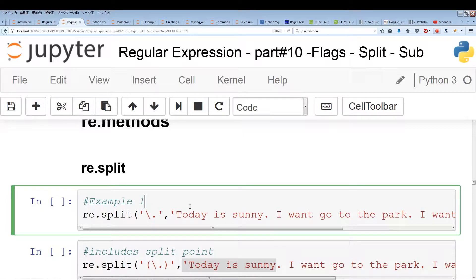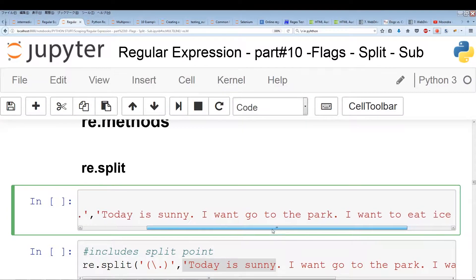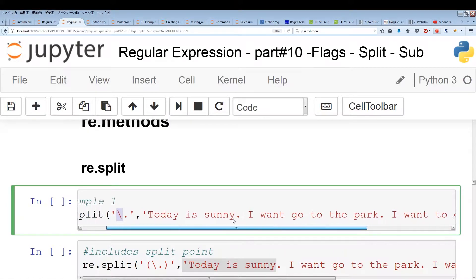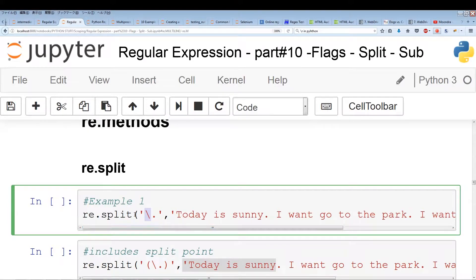I have an example here. We have re.split and we have a regular expression, which is a backslash and a period. Remember, a period is a special character, so using a backslash on this special character negates its meta-character properties. So in this case, it's just a period. We have a string composed of a few sentences: 'Today is sunny.' 'I want to go to the park.' 'I want to eat ice cream.' So we have three sentences all ending in periods, and our re.split is going to split at the periods.